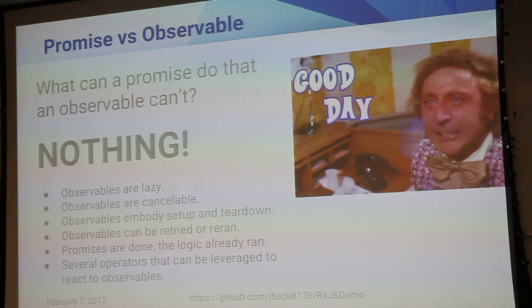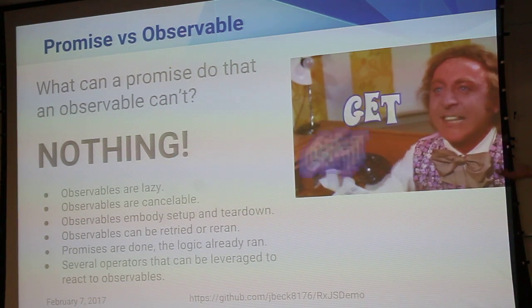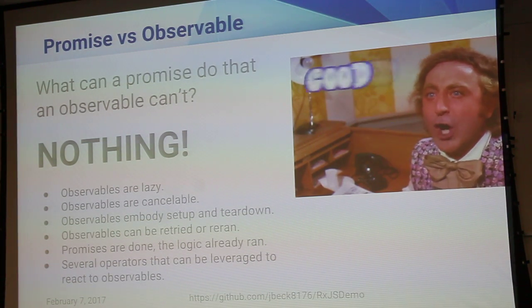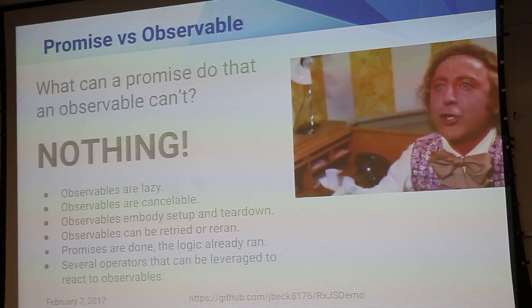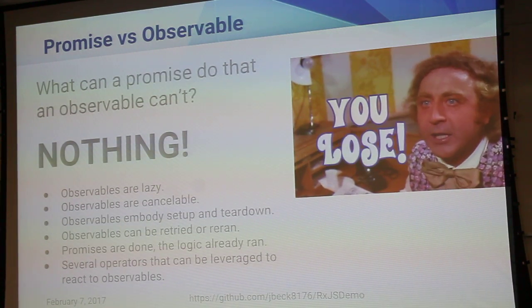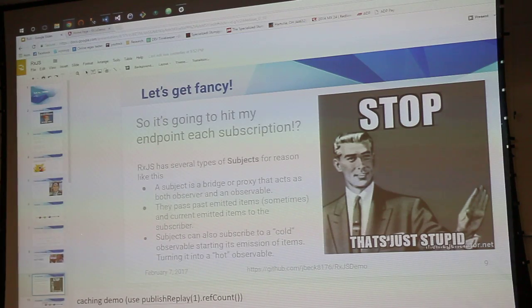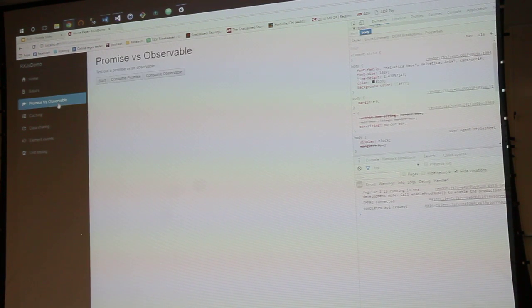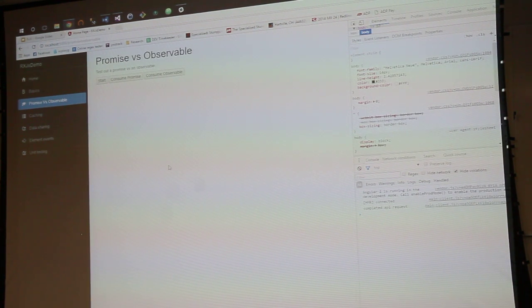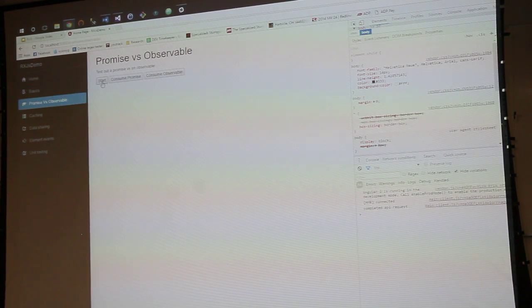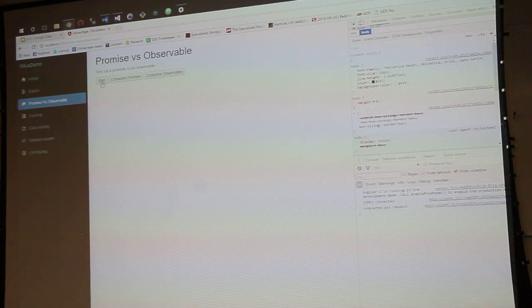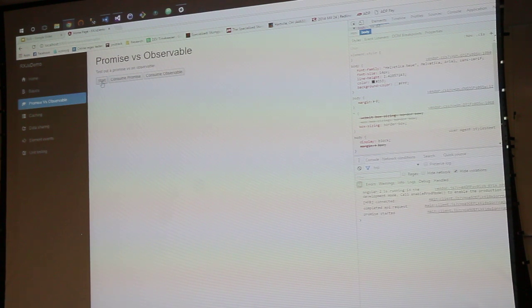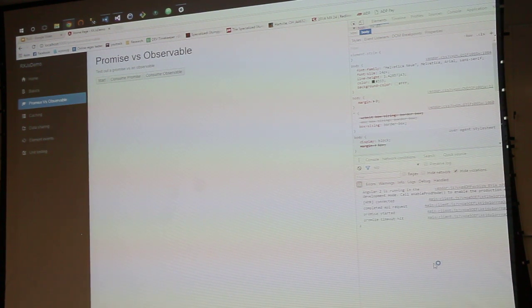Several operators can be leveraged in React for observables. You know, the map function and there's a whole bunch of different functions we'll get into later. But I do have a demo of this guy. So promises versus observables. Whenever I go ahead and make a start command, it's gonna create and set up an observable for me and it's gonna set up a promise in the console log.